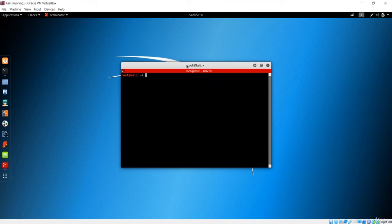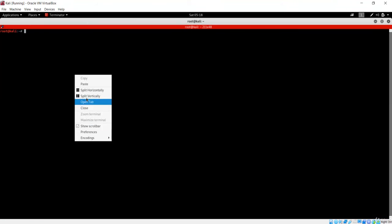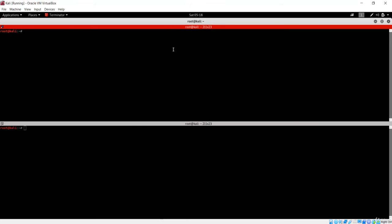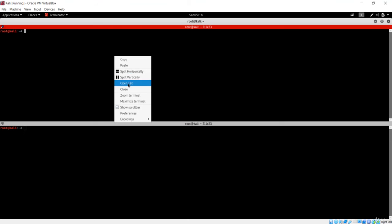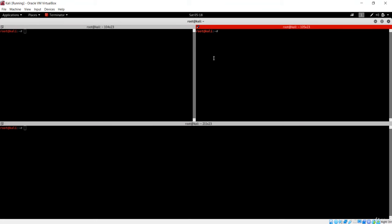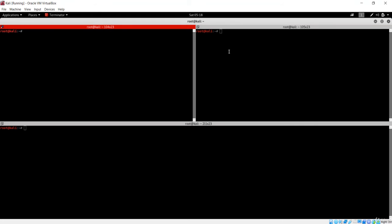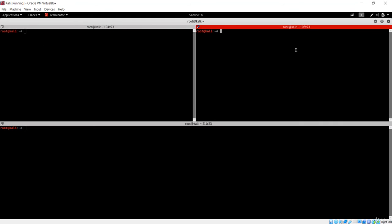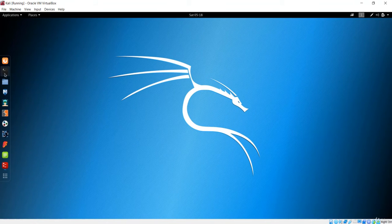Features of Terminator include splitting the terminal horizontally or vertically, allowing multiple operations in a single Terminator window. You can split the same terminal either vertically or horizontally multiple times, so you can do multiple operations in the same terminal instead of opening a new terminal window again and again.